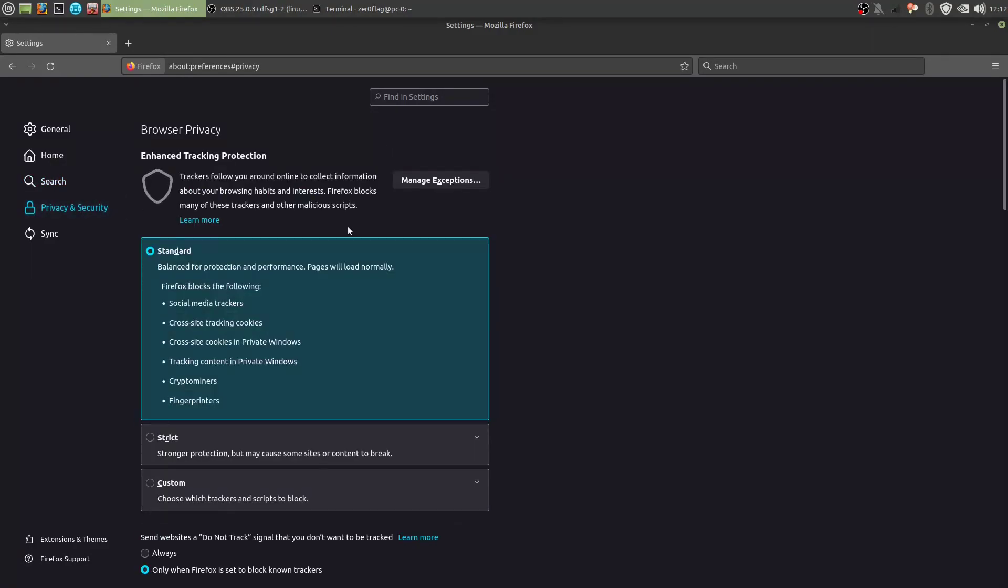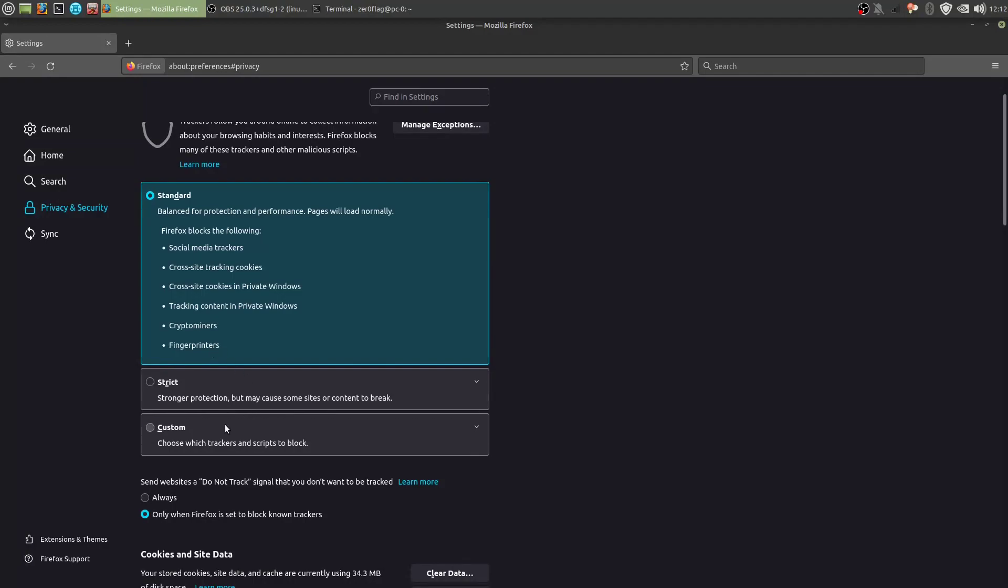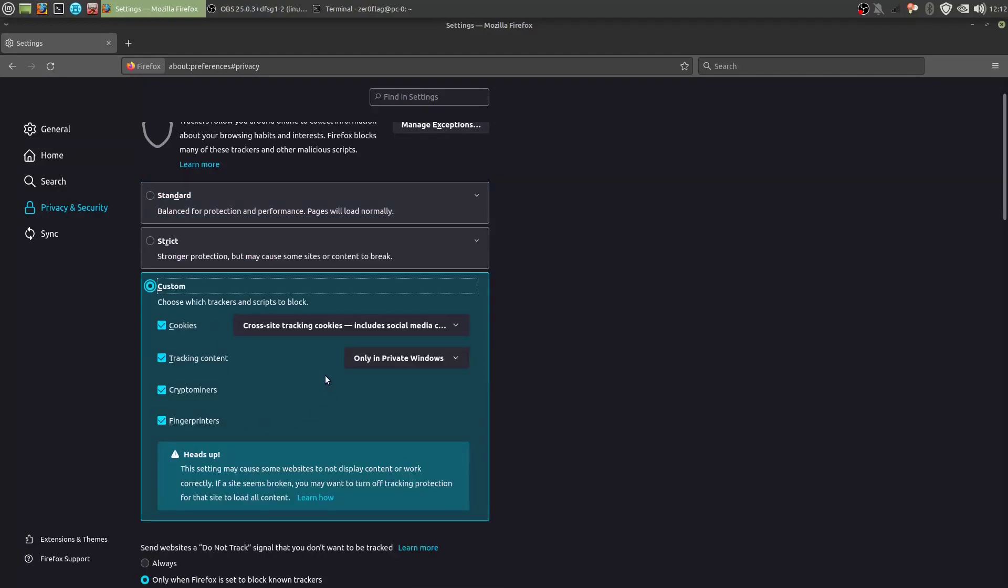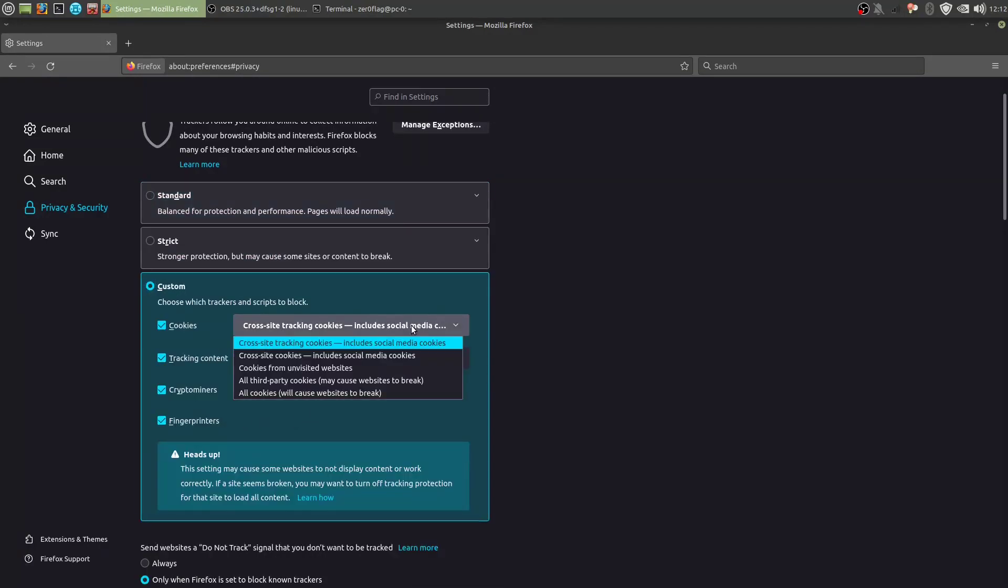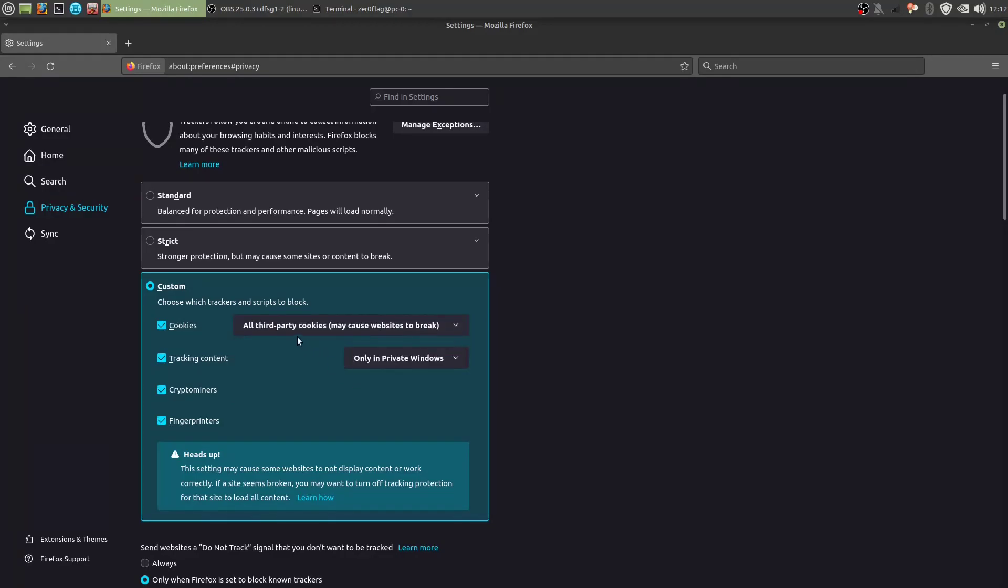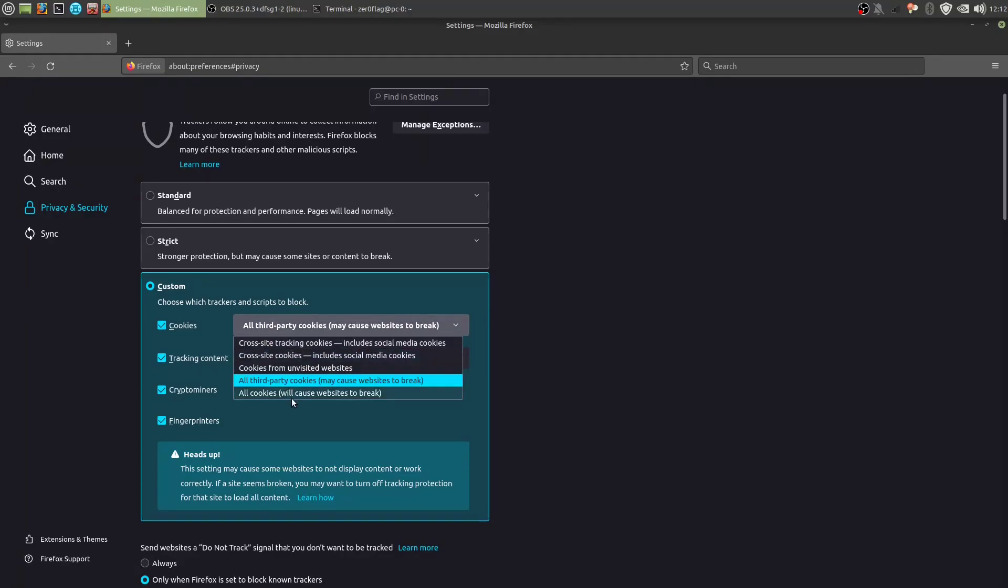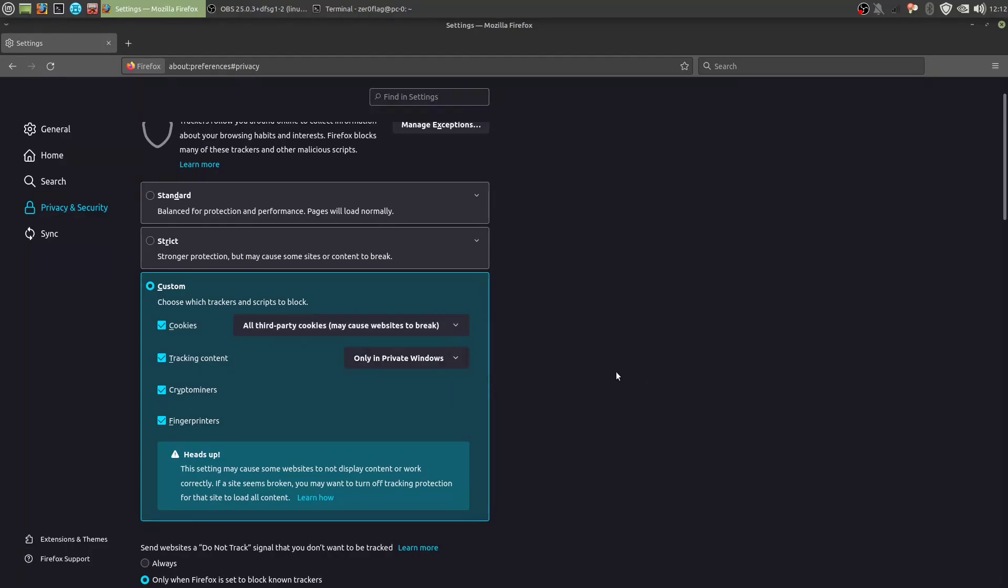Privacy and security. So standard is like basically nothing here. I'm going to go straight to custom and remove all third-party cookies. All cookies will cause websites to break, as you can see. All third-party cookies will break all spyware websites, which you don't want to go to anyway. And also in all windows here.